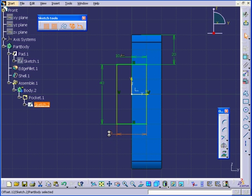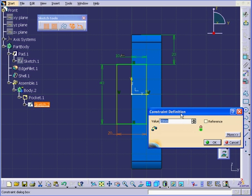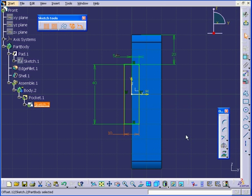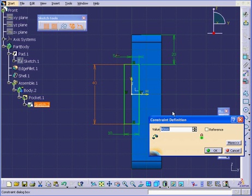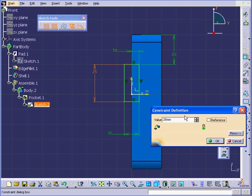I'm going to double click and enter a value of 10mm here. Tab. And OK. Let's also change this value to 25mm. Tab. And OK.